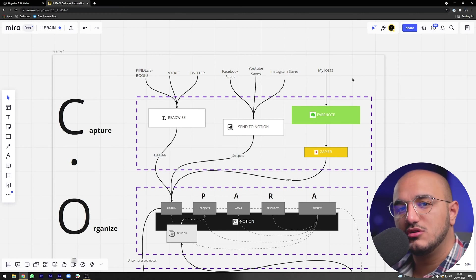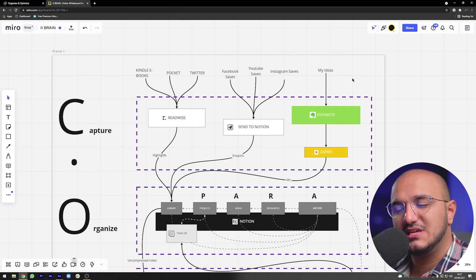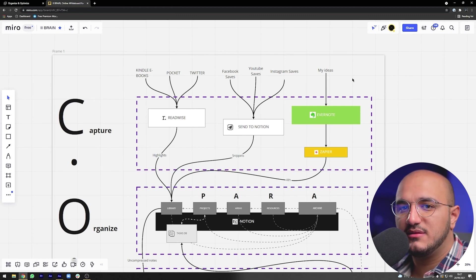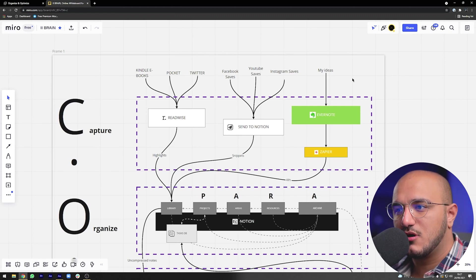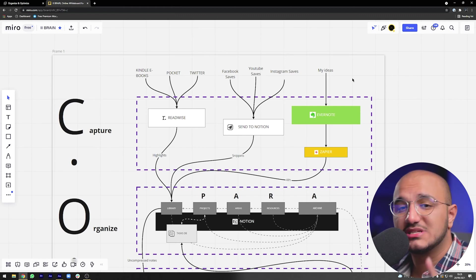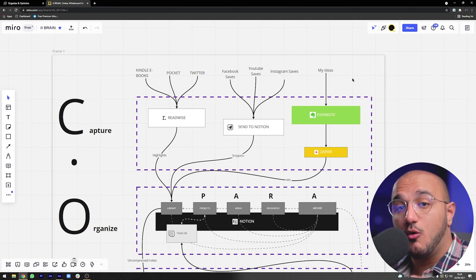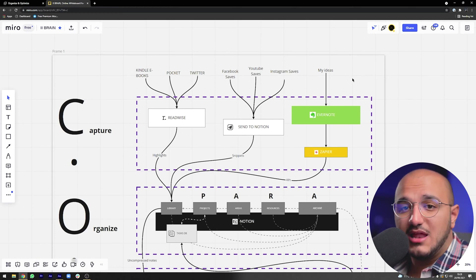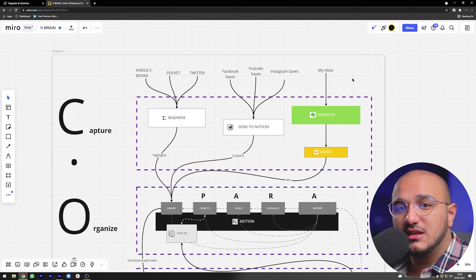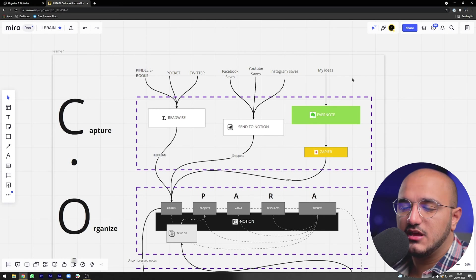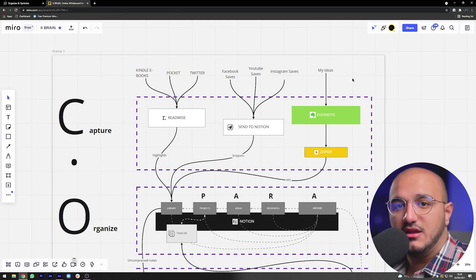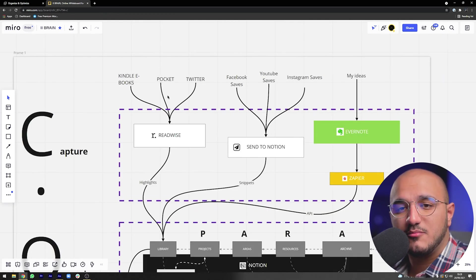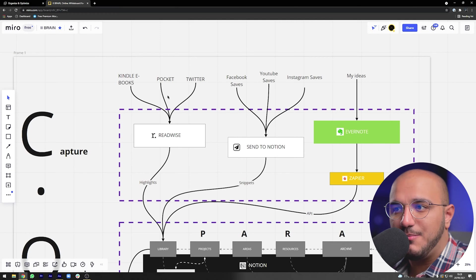The way I capture each of these is slightly different because I want to increase efficiency and reduce my involvement in the capture process. Basically I want to just click a button — or even better, have it be completely automatic — so it captures and imports everything into my second brain in Notion.